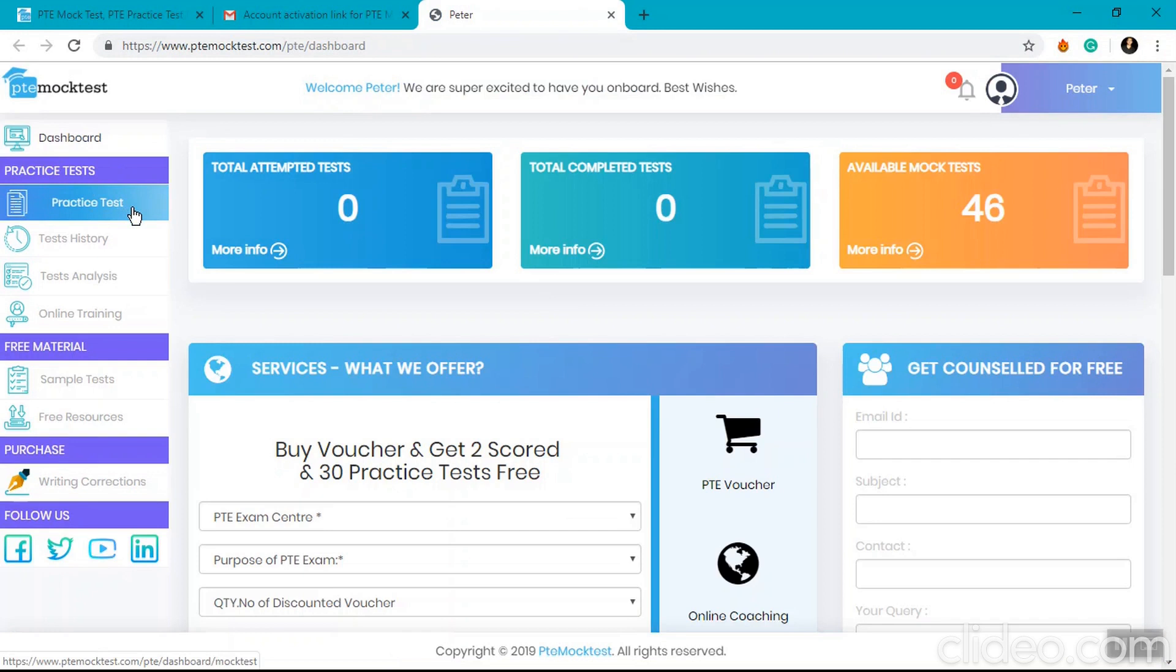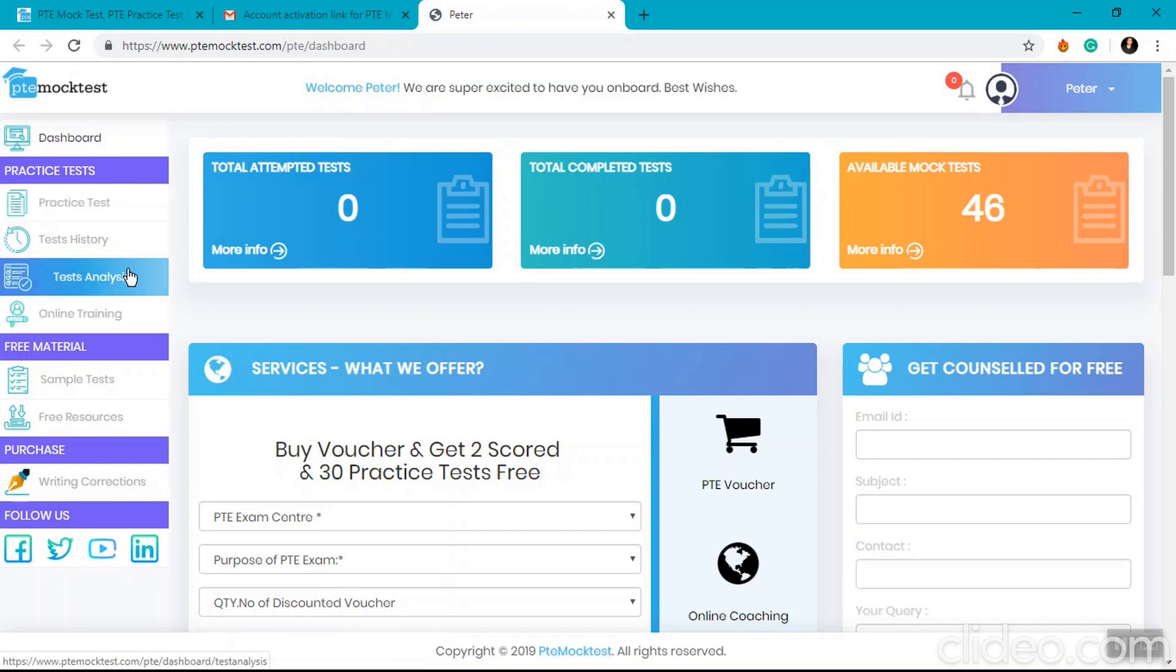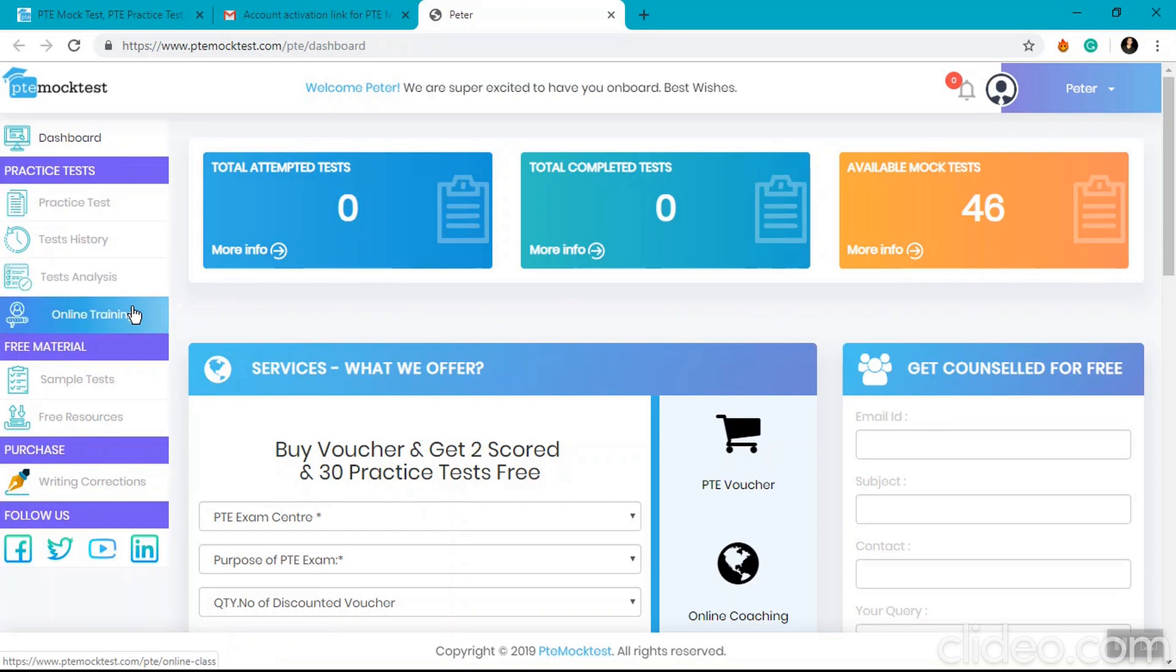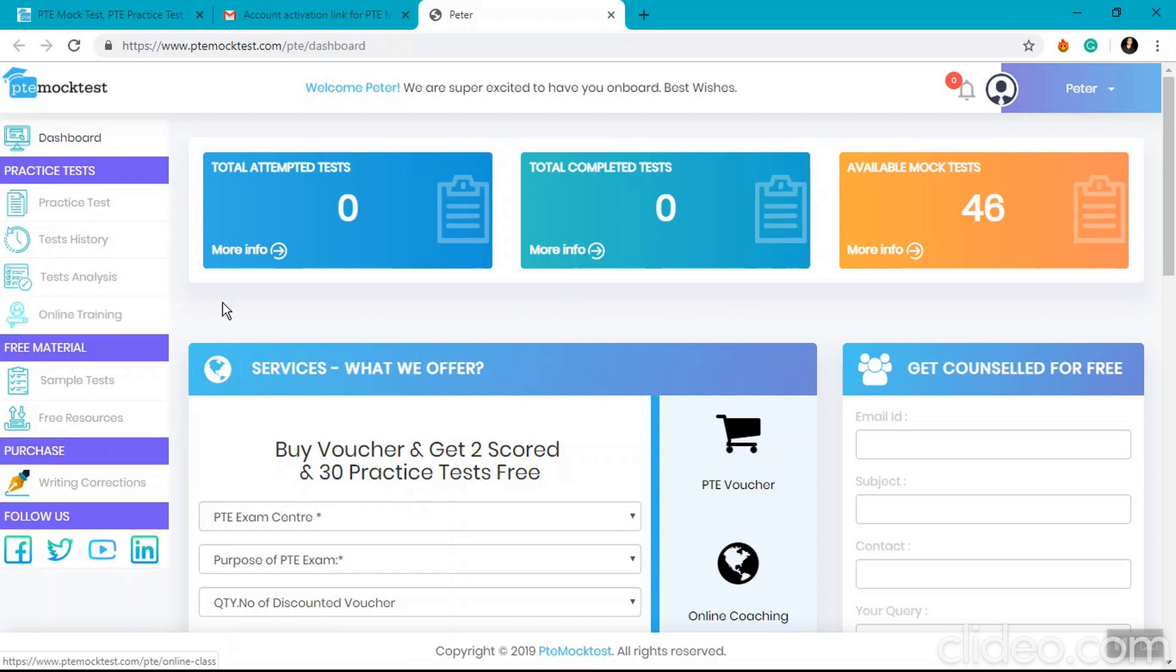You'll find test history where you can check your attempted tests, test analysis to see your results and expert answers, and online training which is one-to-one private training sessions. We will talk about all these in later videos.